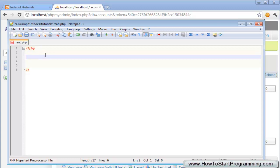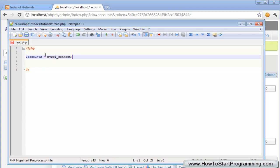What the first thing you need to do is store a variable as the connection variable. We'll call this accounts and then that's going to equal mysql_connect and we have our brackets and inside of our brackets we have our host, our username and our password.